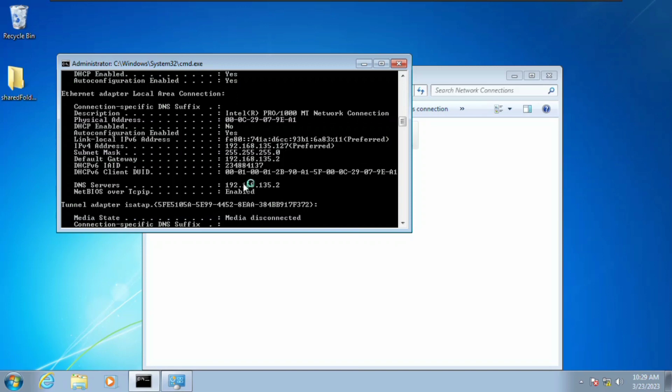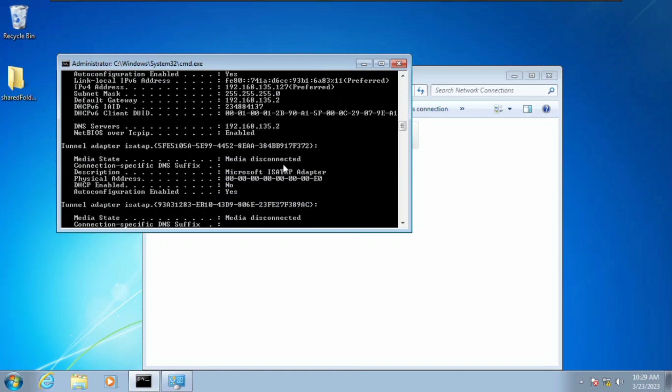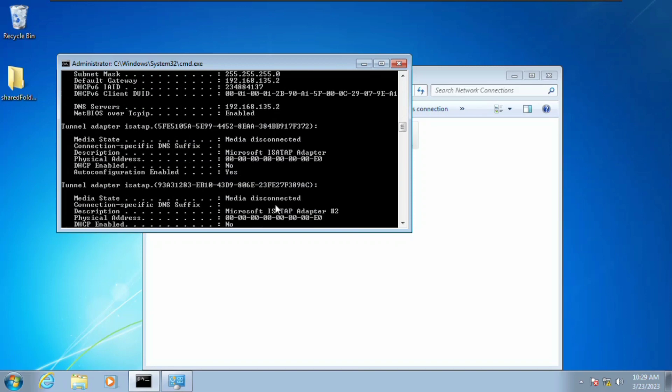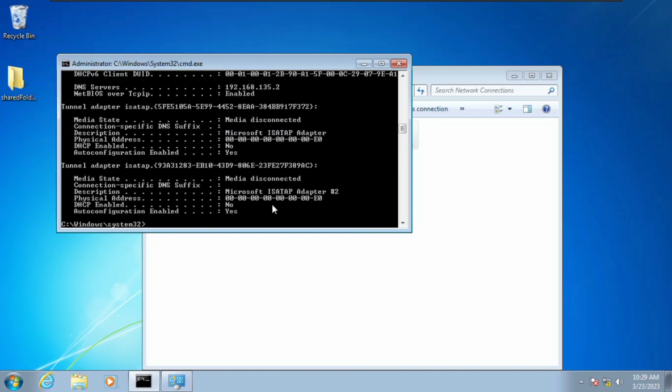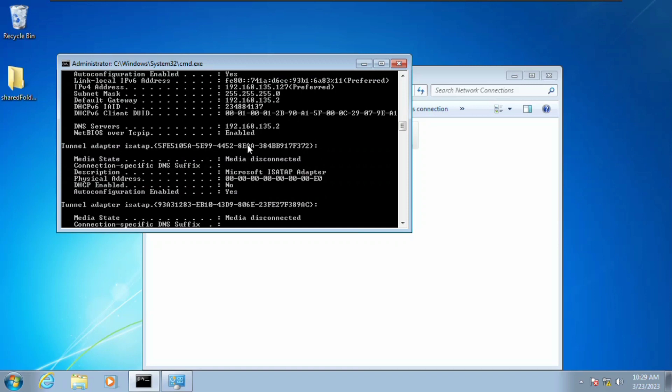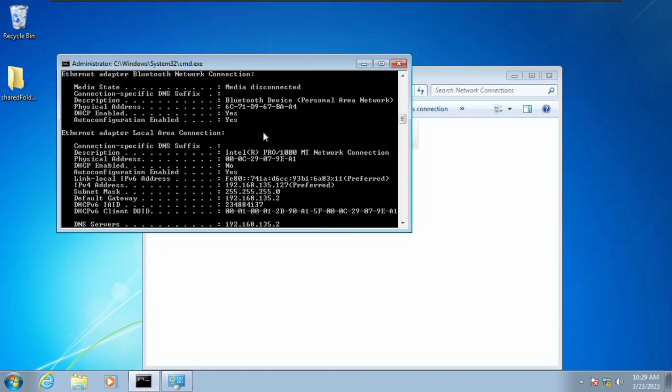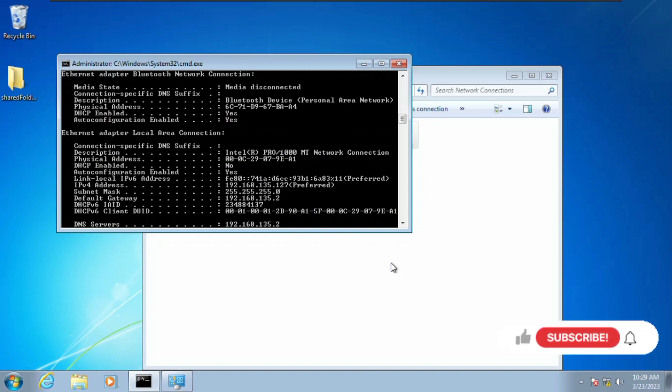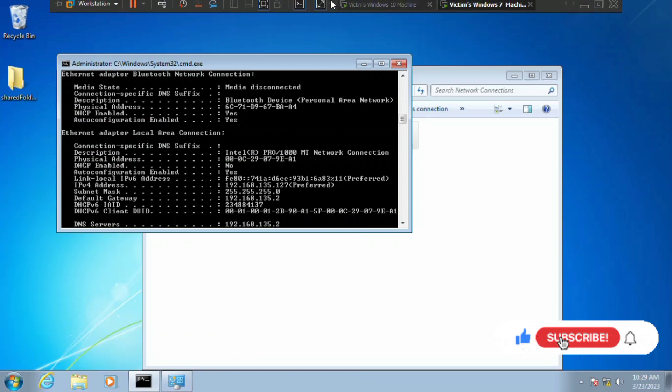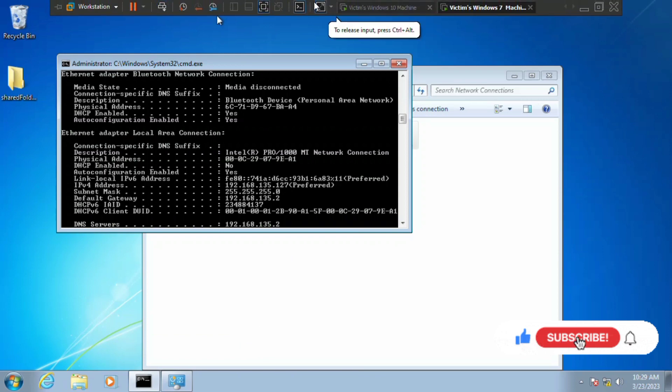This is basically how you can change your IP address on a Windows 7 PC or laptop. Don't forget to subscribe to this channel and like this video. I will see you in the next tutorial.